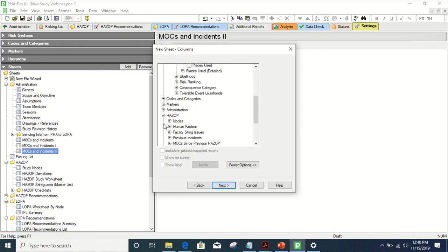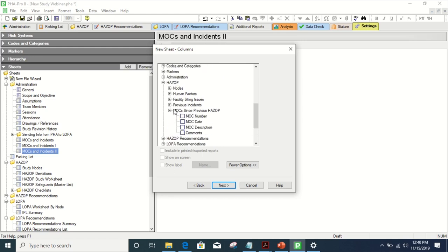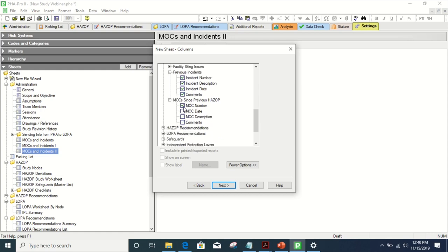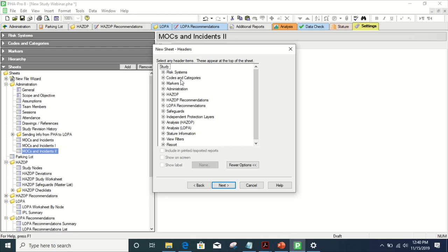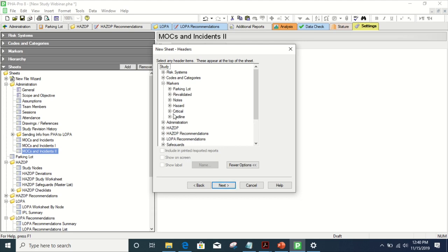We're looking at HAZOP here and MOCs and Previous Incidents. We select all of these: MOC number, date, description, comments, incident number. If you have an incident tracking system, you want to put in the numbers that you used, the description, the date, the comments, whatever you want to put in there. These are headers — they'll be at the very top of the page. You won't be able to populate them; they'll just be there to have extra information.